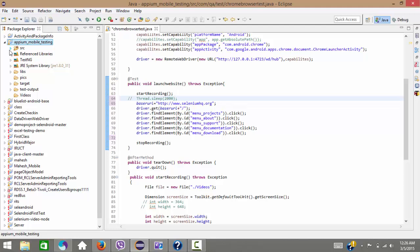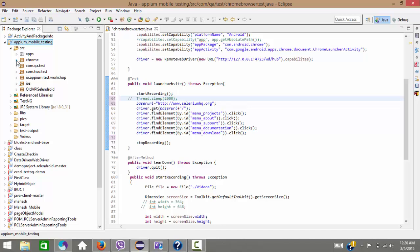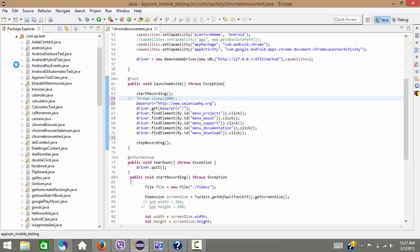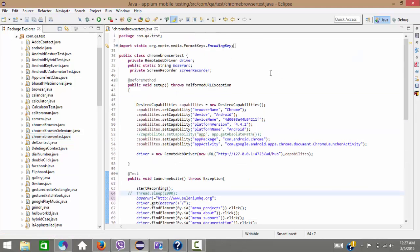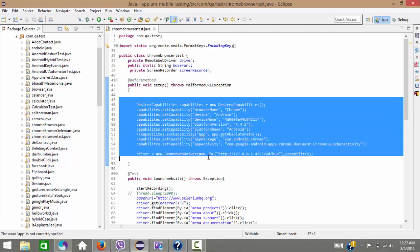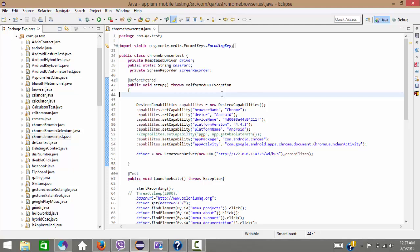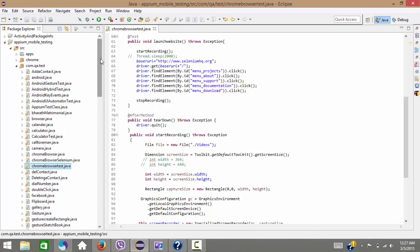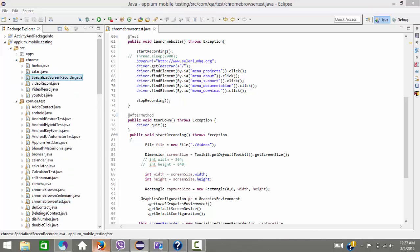Configuration of the libraries is done. I have already created a class called ChromeBrowserTest.java. You just need to right-click and create it. Let me explain what we have used — these are the basic capabilities. You can go through my other videos to understand what all these capabilities are and why we need them. Apart from that, I have added the ScreenRecorder class copied from that location.